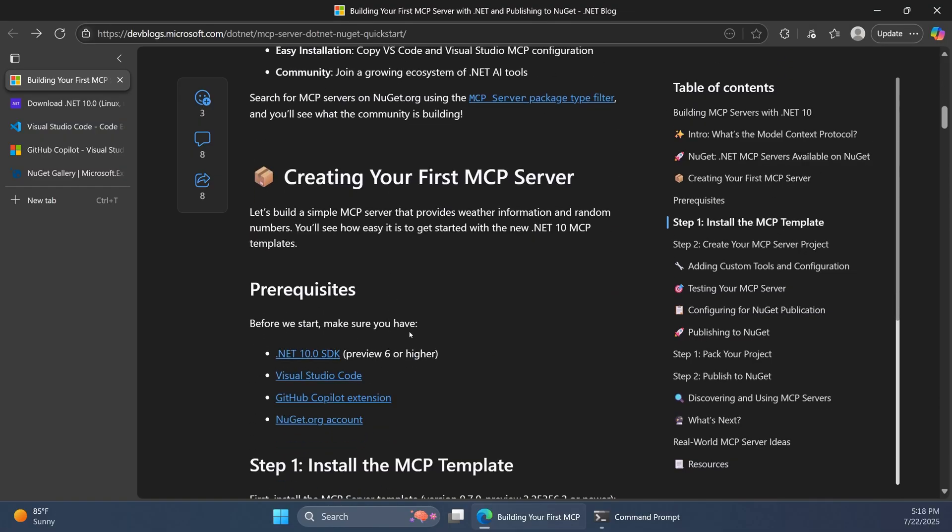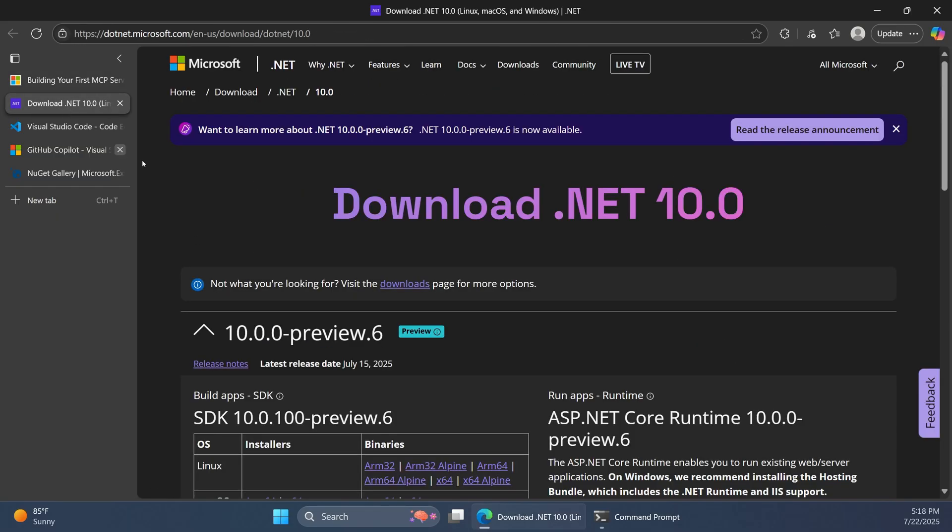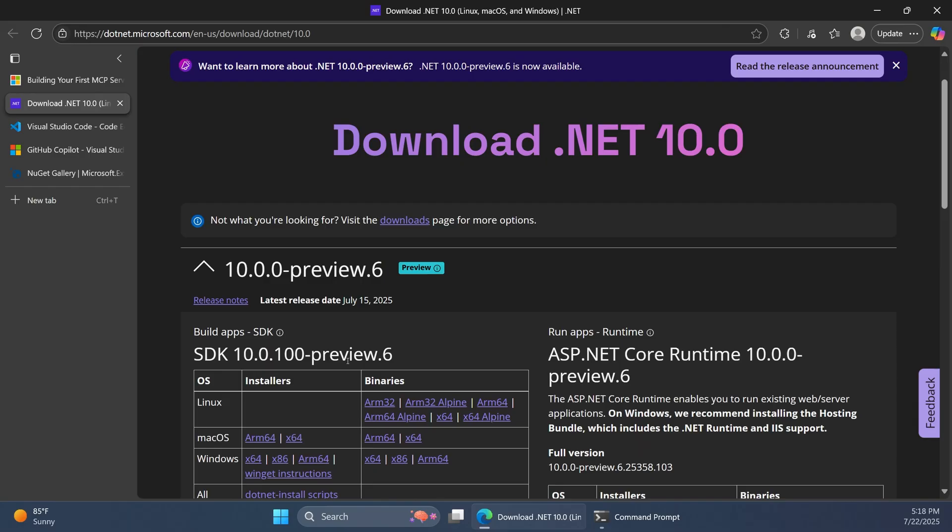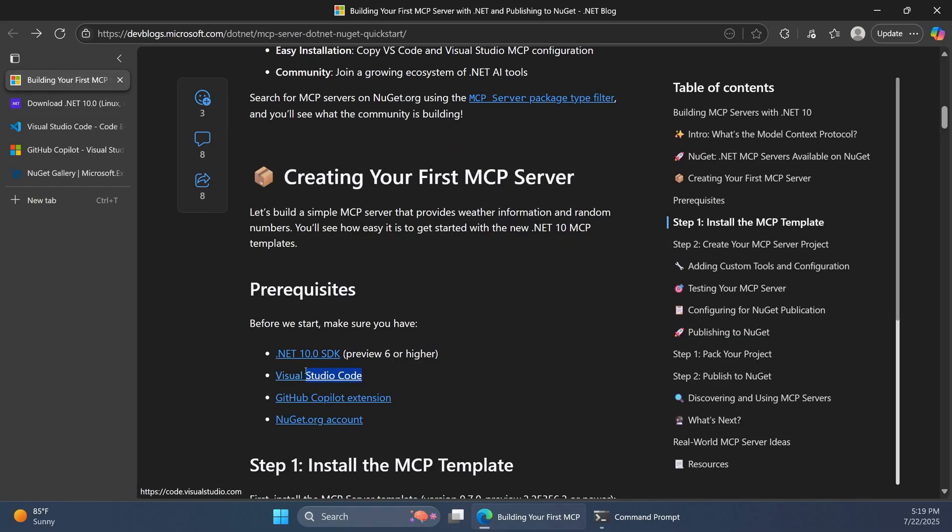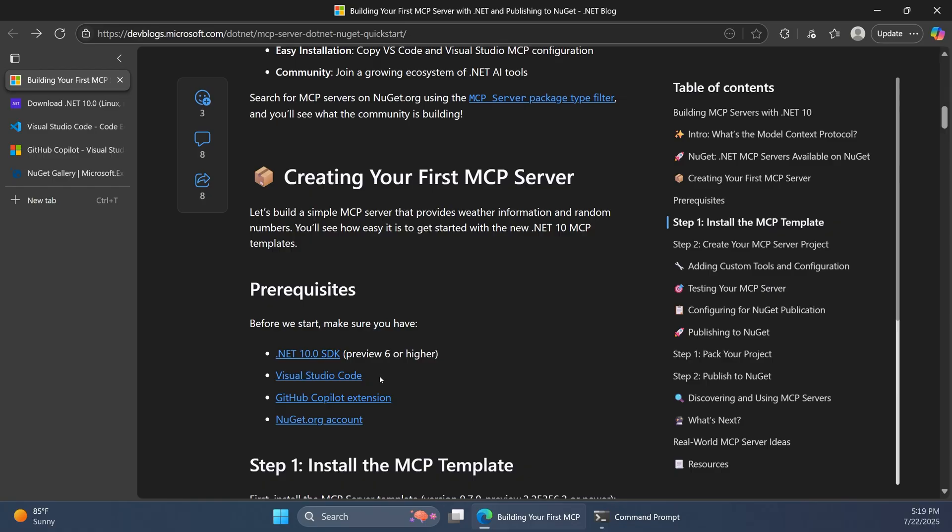This blog post also highlights the prereqs for working with these templates. You will need .NET 10, for example, Preview 6 or higher, and you can just download that from the usual page here. I'll also include these prereq links. I'd recommend using Visual Studio Code for this flow, but you can also use Visual Studio. I just think Visual Studio Code has a bit nicer MCP server experience overall, so we'll be working with that IDE.